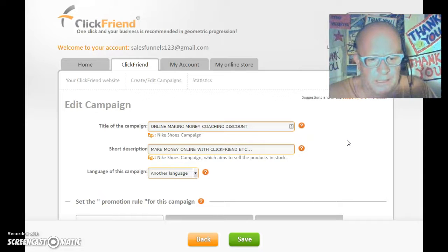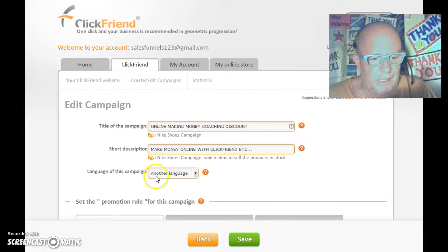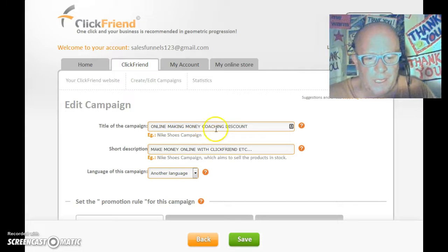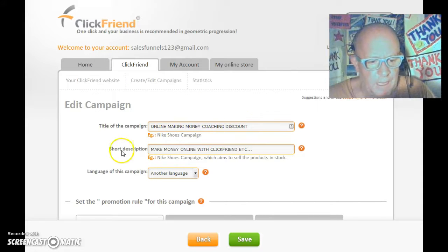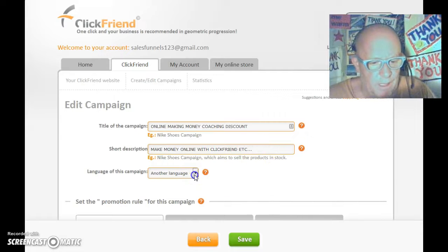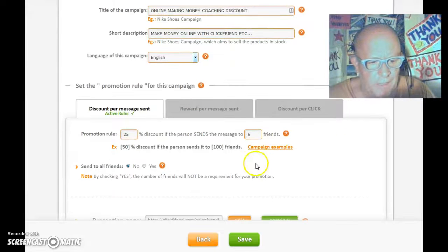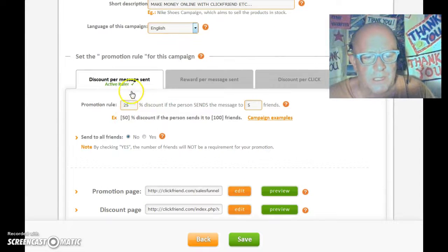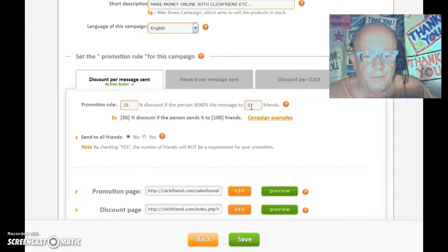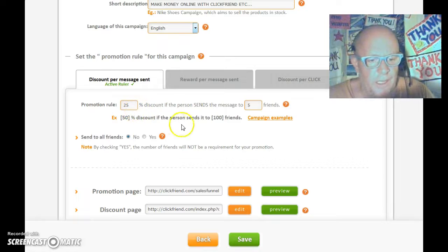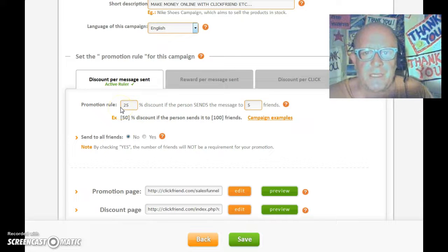To give you a fast demonstration — you can see here that I made a campaign for my online coaching service. I call my campaign 'Online Making Money Coaching Discount,' with a short description: 'Make money online with ClickFriend.' I'll choose English as the language, and you can edit your campaign in a few seconds. You can decide which discount you offer people and how many friends they have to send it to in order to enjoy that discount. In this case, I give a 25% discount on my coaching hourly rate when they send it to five friends.